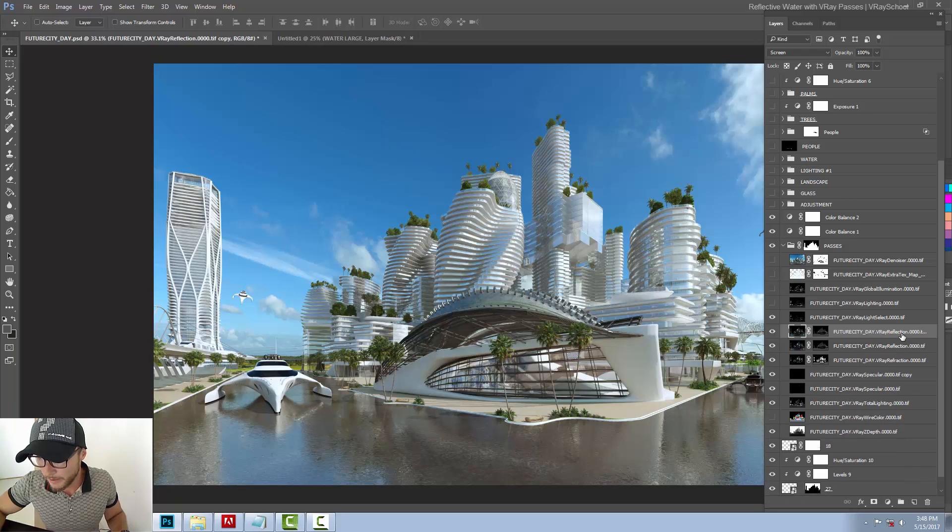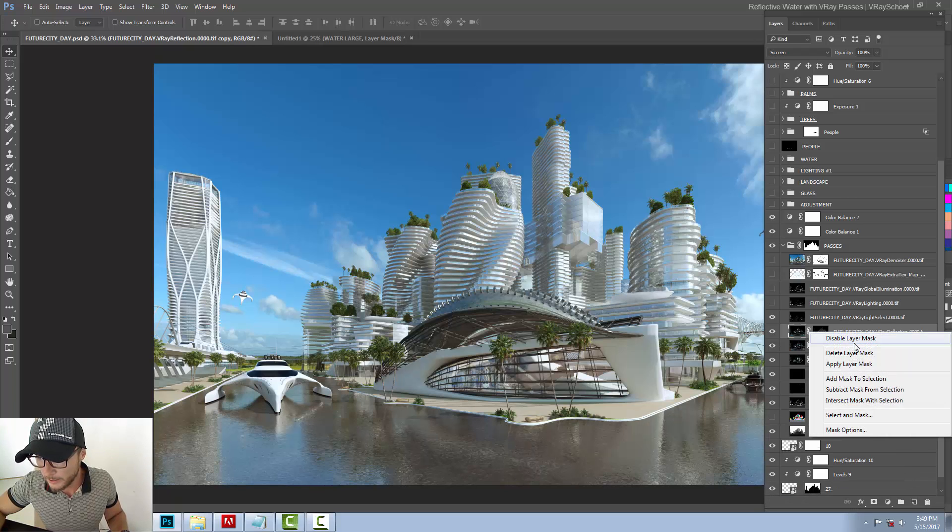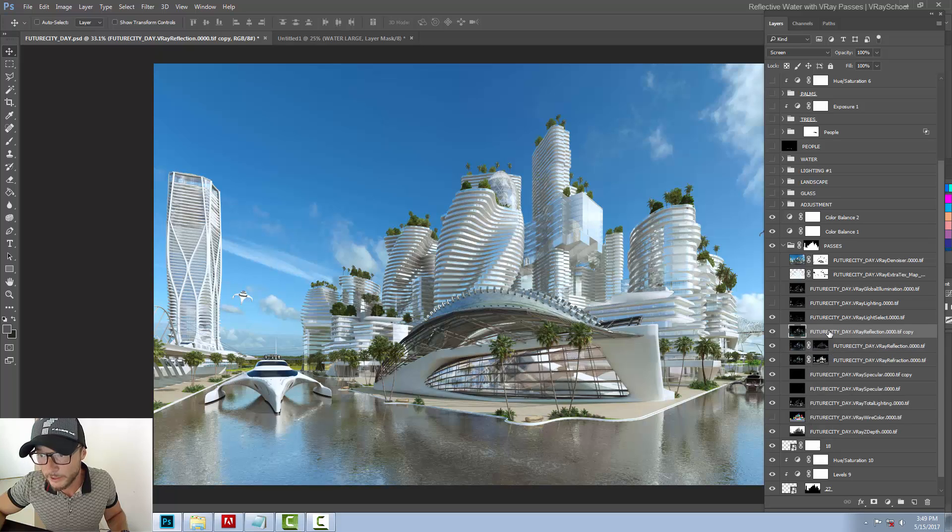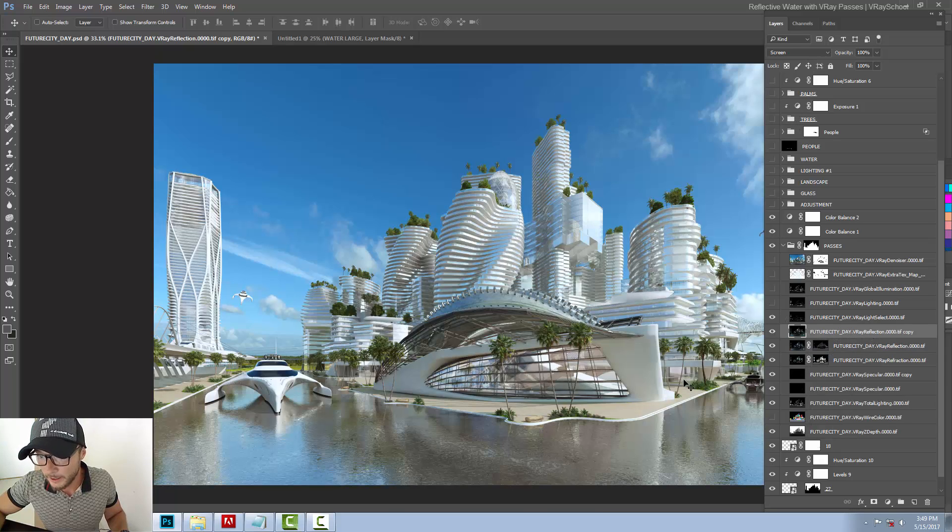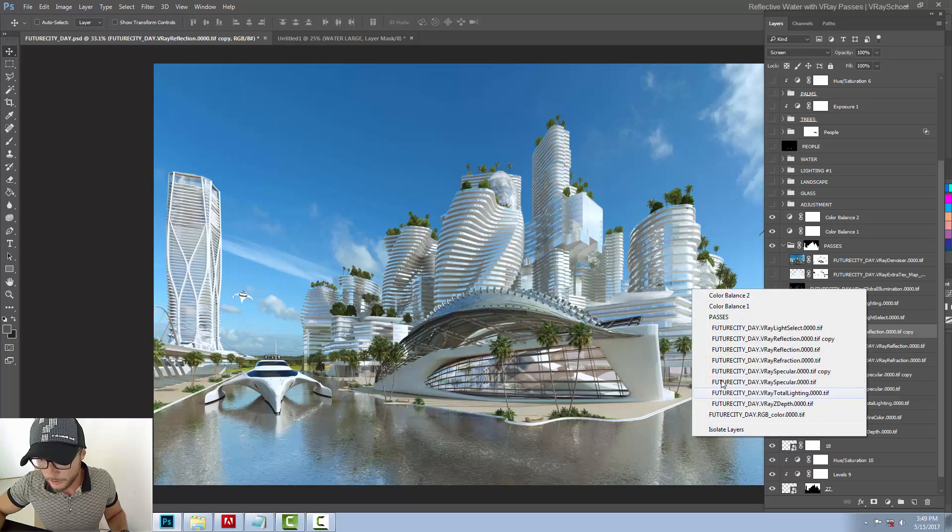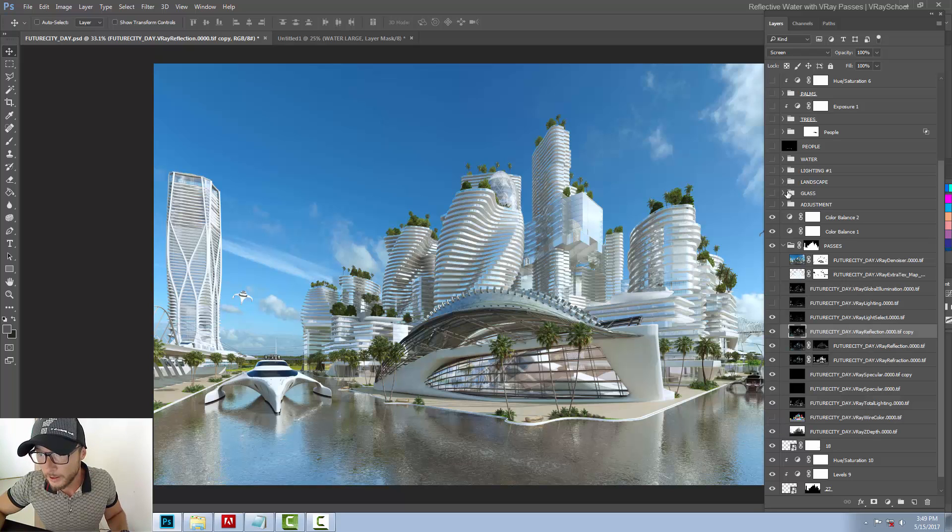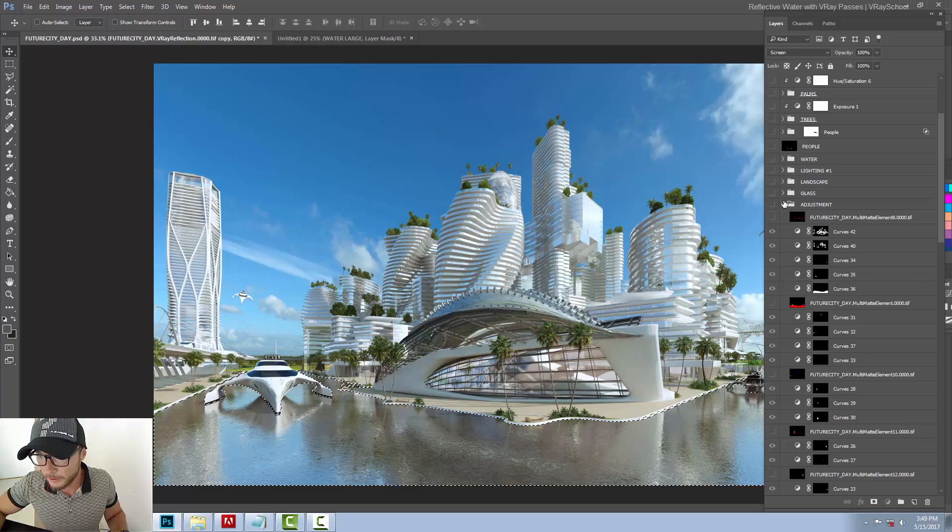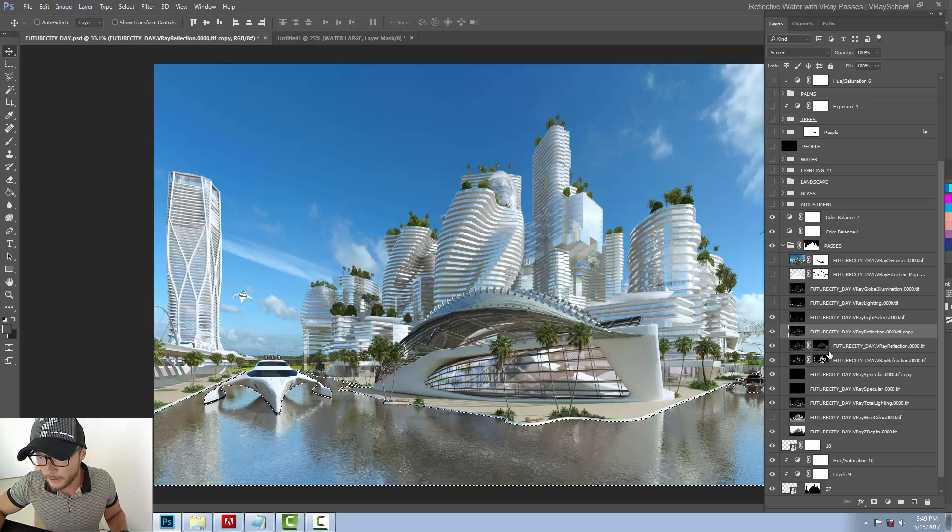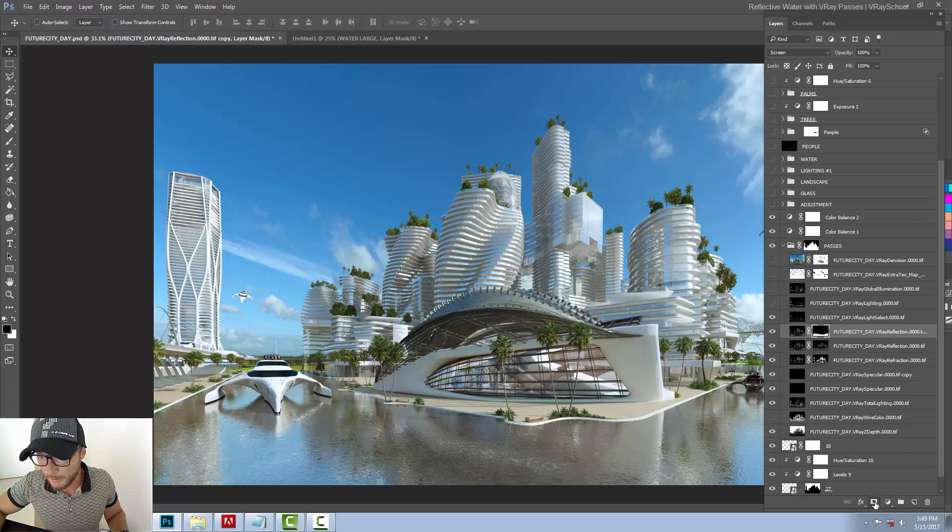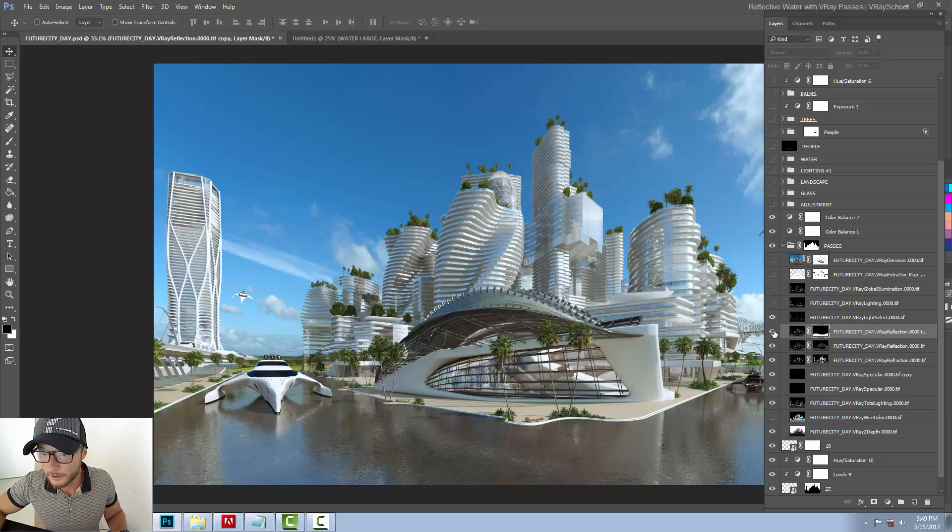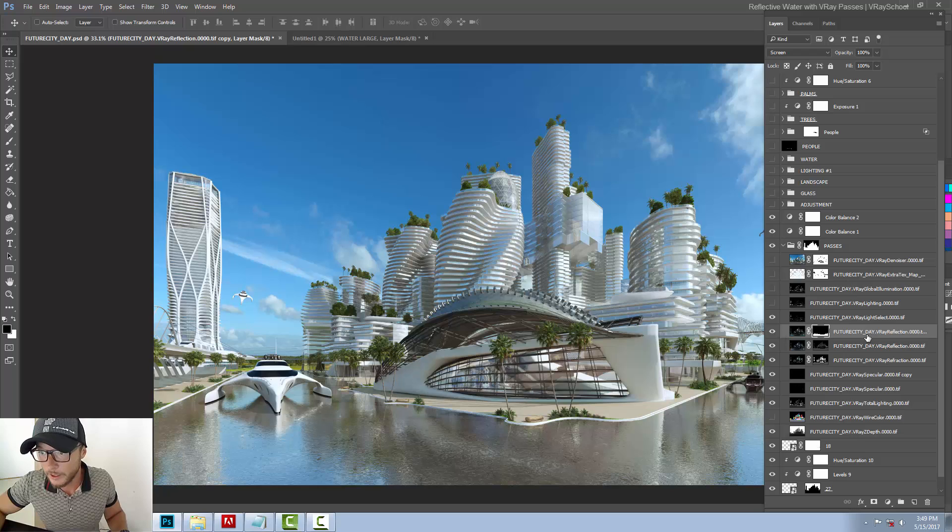So I'm duplicating my reflection file, and I need to select from my adjustment layers. I need to select the water mask and click add mask. Now this I can leave at 100.